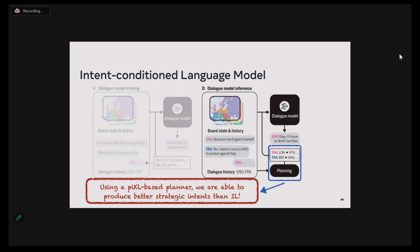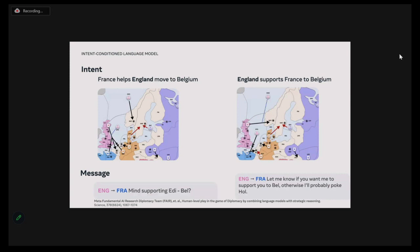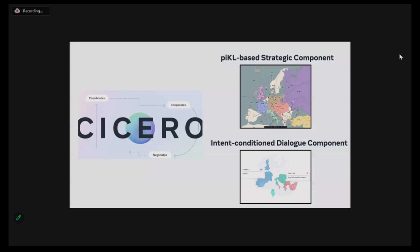With this intent-conditional language model, we can do something interesting. We saw that using PICL-based search, we can produce much better policies. So what we can do is use a PICL-based search algorithm to generate better intents for this intent model, and condition the language model on this better set of strategic intents to produce better dialogue. This approach addresses many of the challenges mentioned earlier while keeping the quality of the dialogue good. If the intent is that France helps England move to Belgium, England generates a message suggesting that move. Similarly, if the intent is that England supports France's move to Belgium, our England agent generates a message asking France if they want England's help.